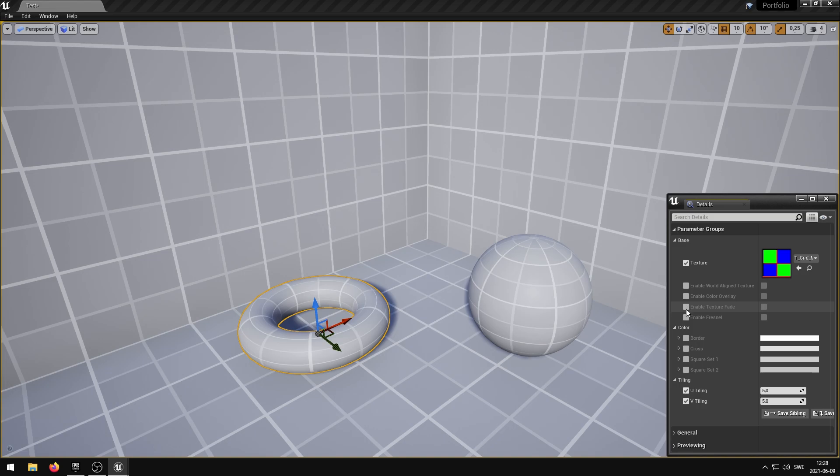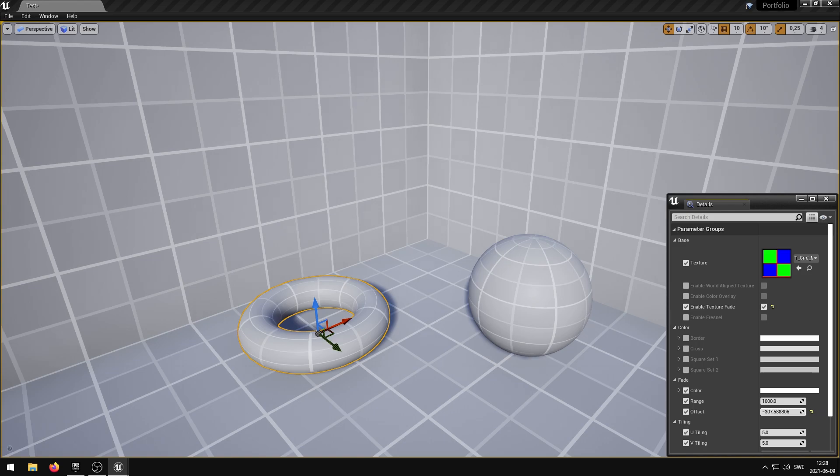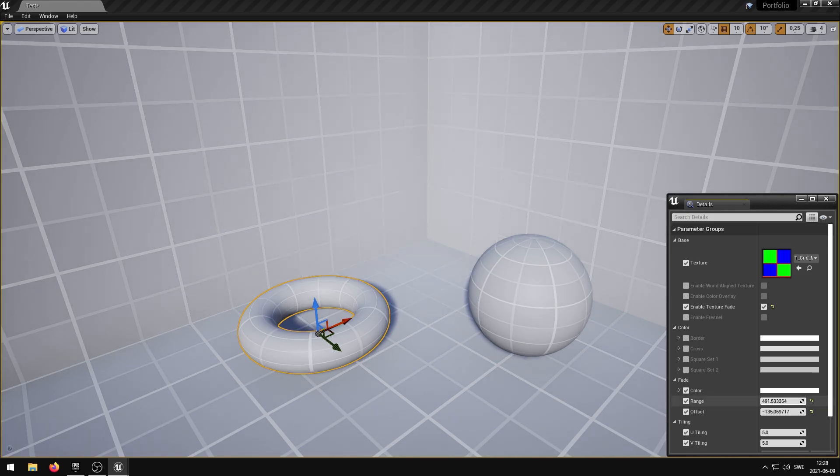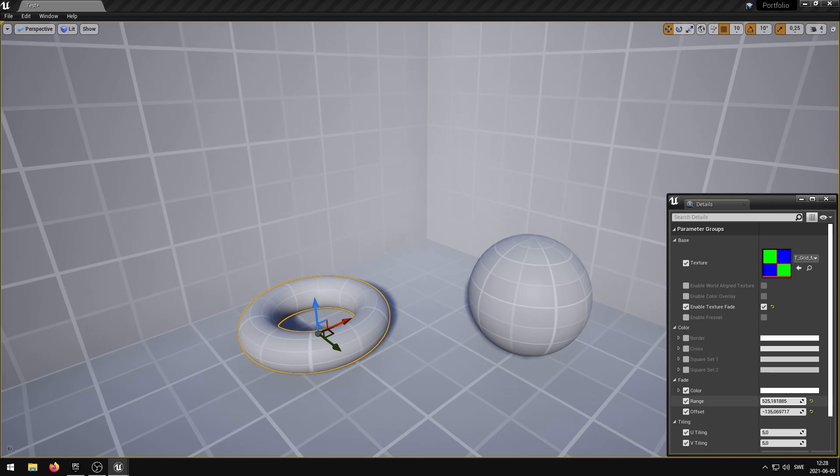The Enable Texture Fade parameter allows the grid texture to fade into a solid color at a specified distance. The Offset parameter controls the distance at which the texture is completely faded. The Range parameter controls the distance at which the texture starts to fade.